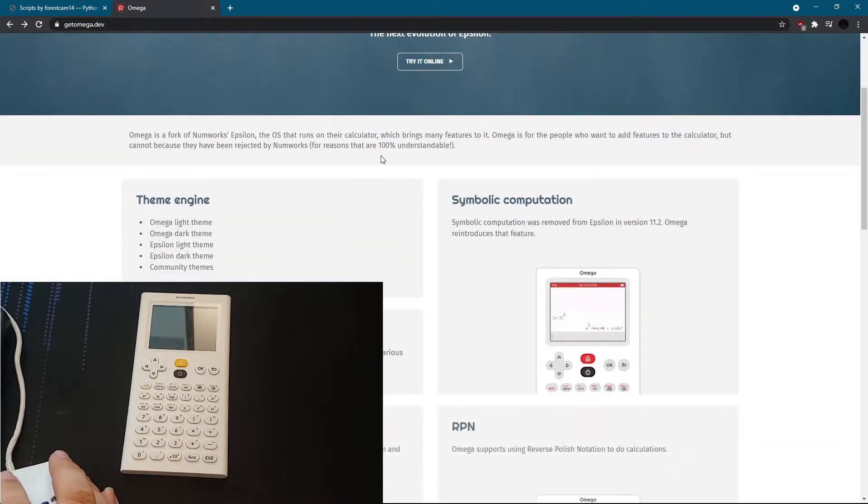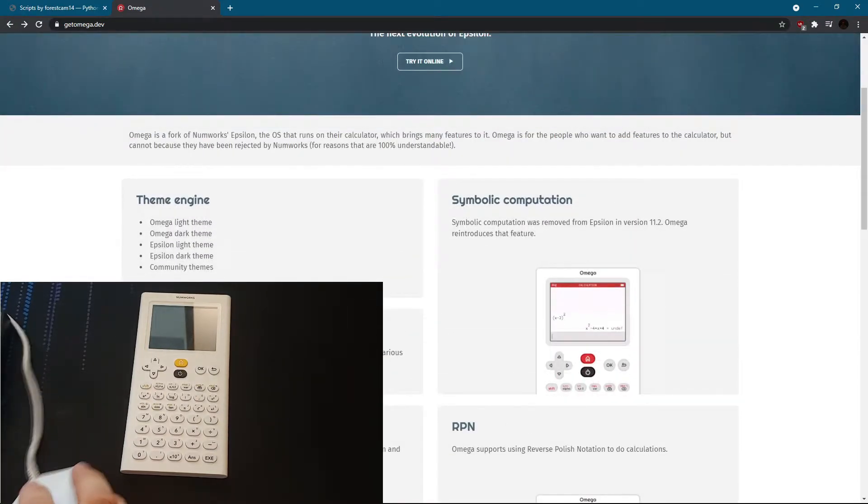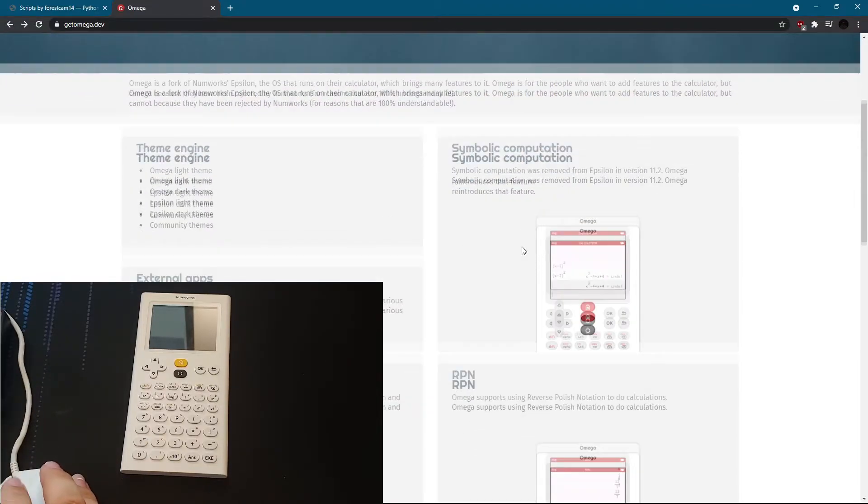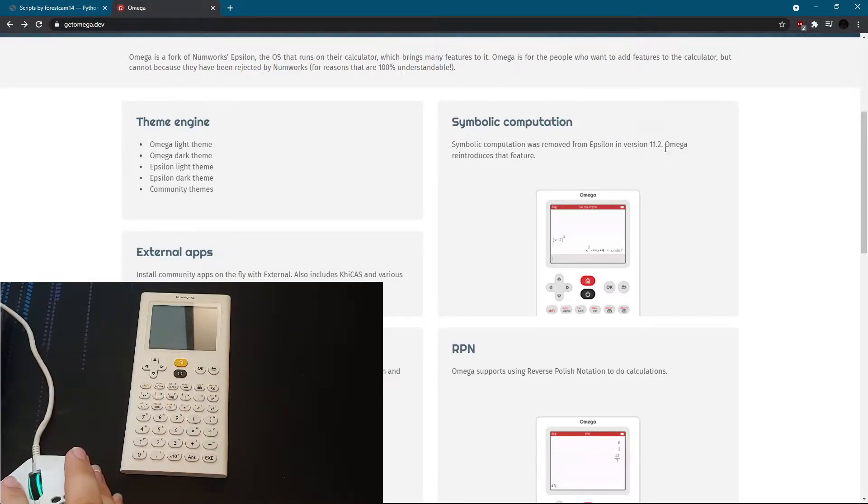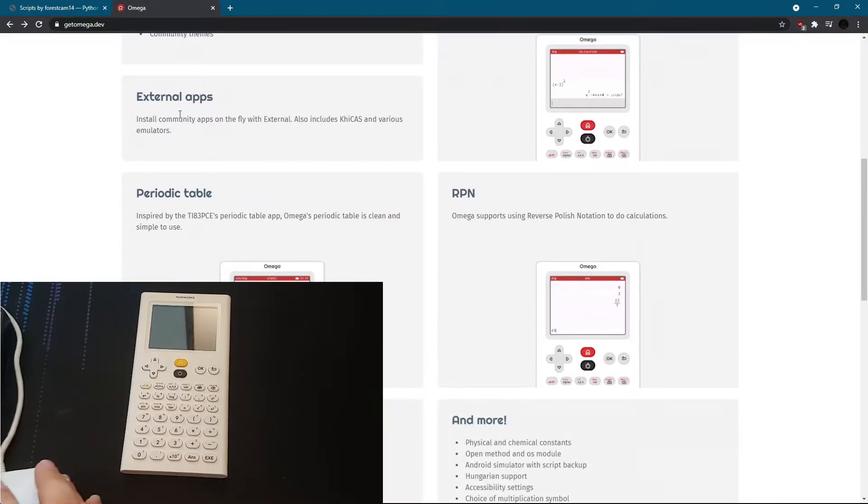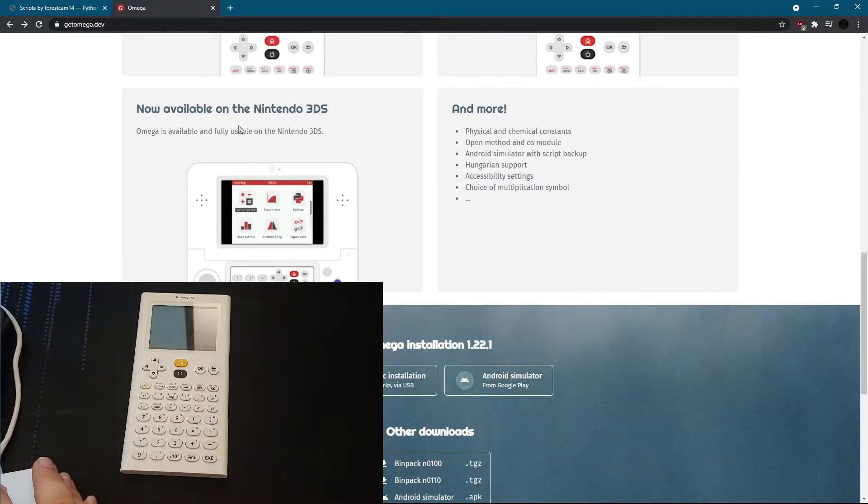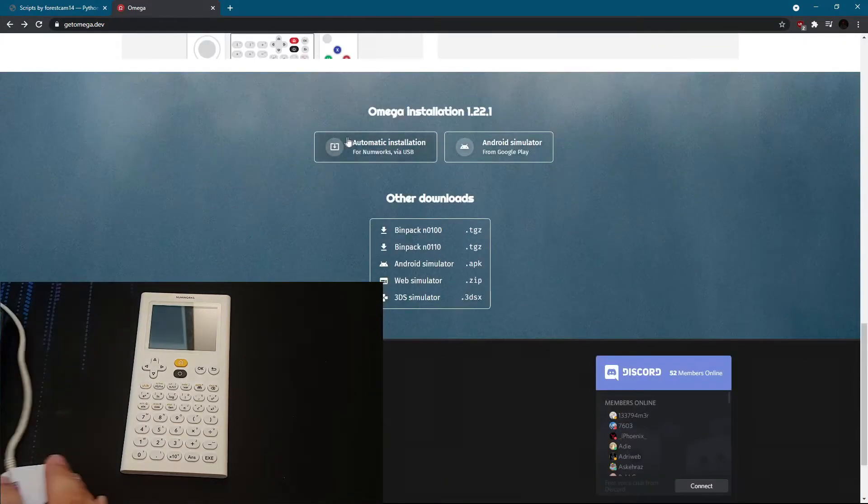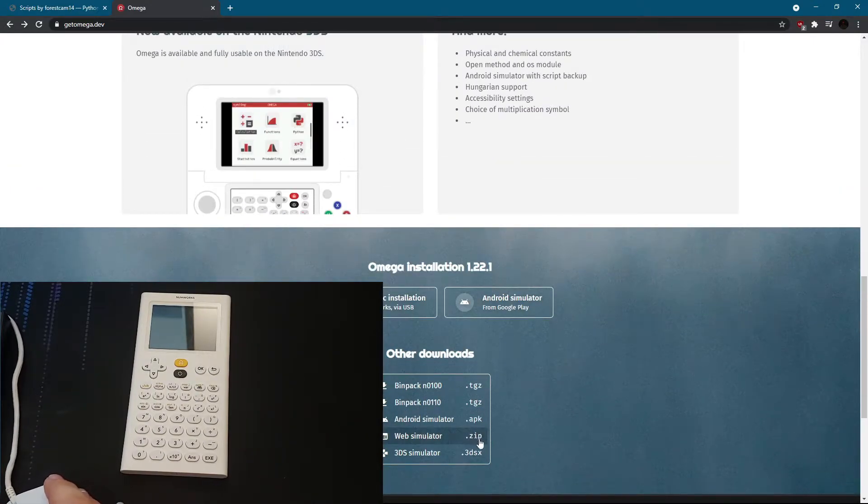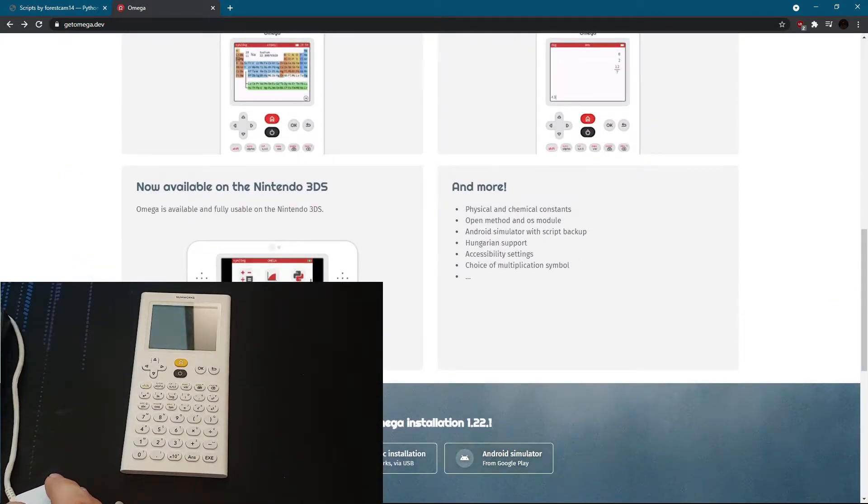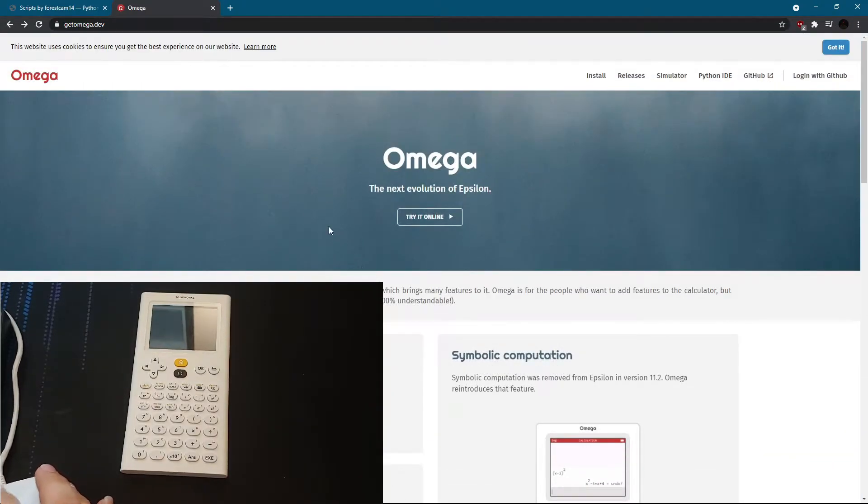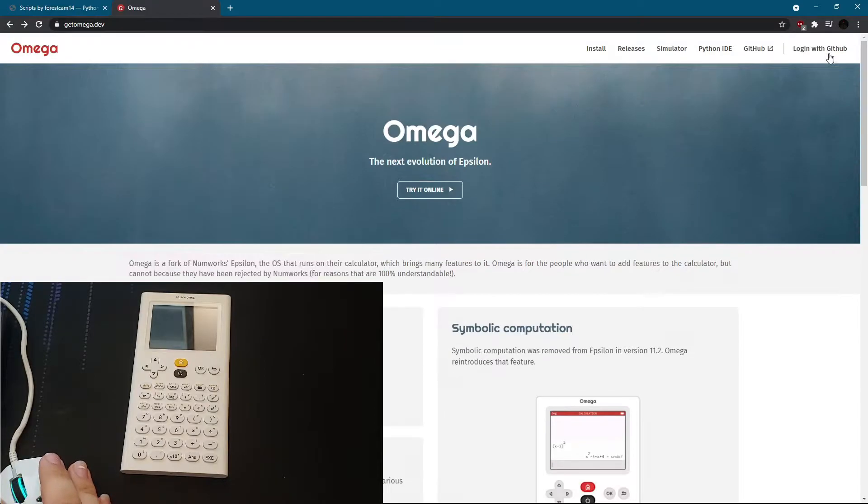So this is a custom firmware for the NumWorks calculator. There's a theme engine. Symbolic computation, which was removed from the NumWorks operating system as it says right here in 11.2, and Omega brings that back. And there's external apps. There's a periodic table which I also have on here. And it's available on the 3DS. You can use it on your computer locally and also as an Android app. You can also install it from Google Play. So I'll go ahead and show you how to install it now.